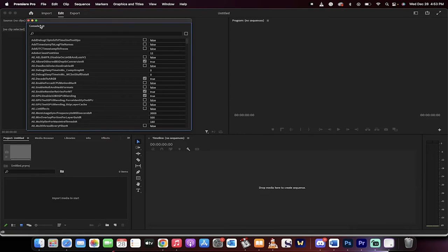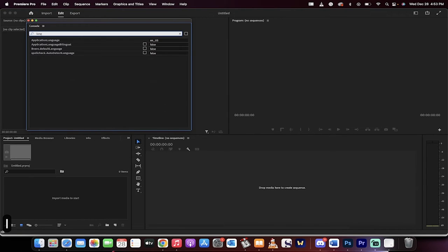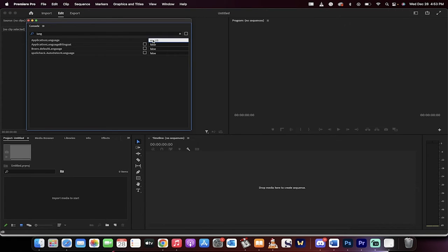When you do that, you open up the console right here. What you want to do now besides the search bar, just type in language. And when you do that, I've typed in L-A-N-G. You'll see here that it says E-N-U-S. So that's English U-S.